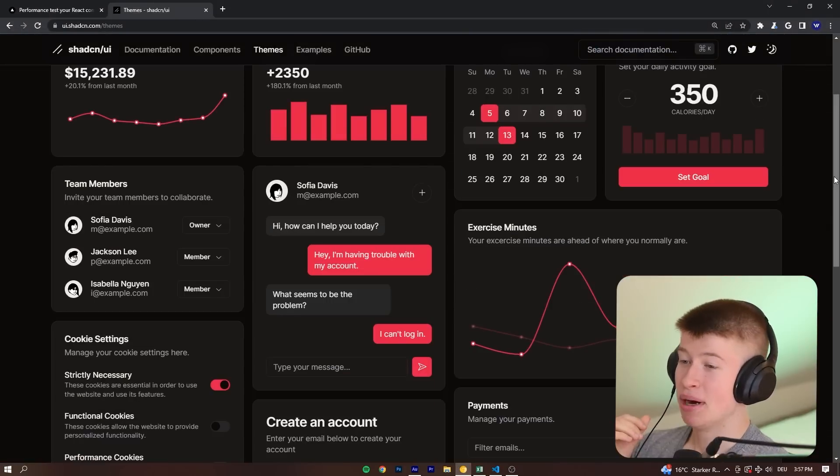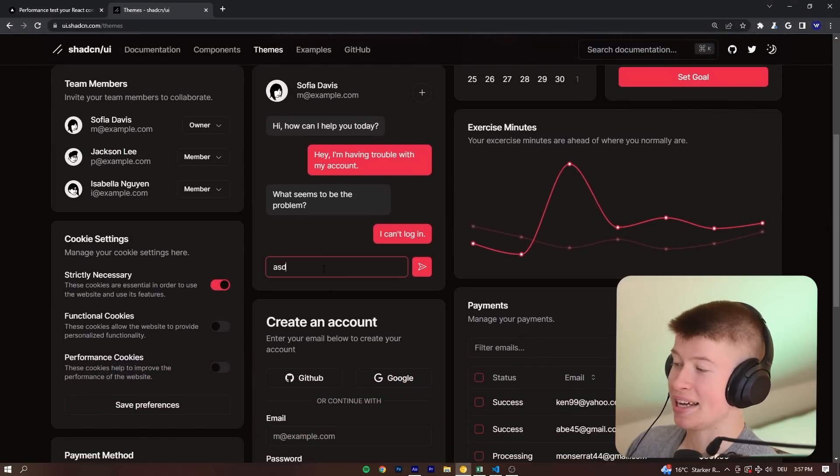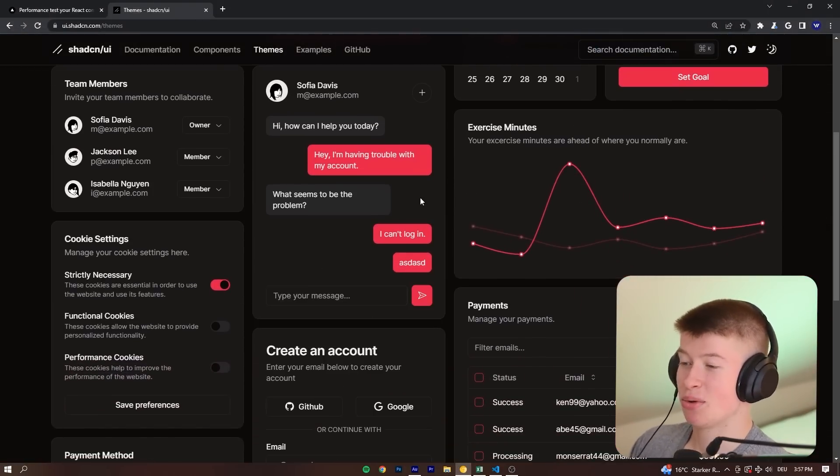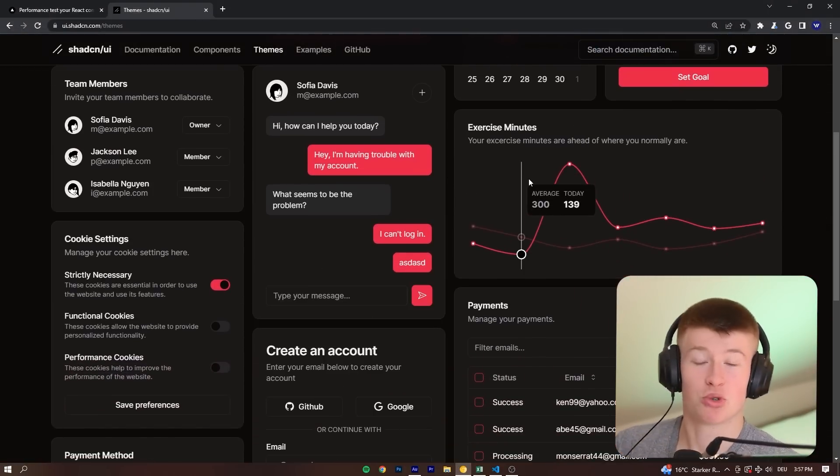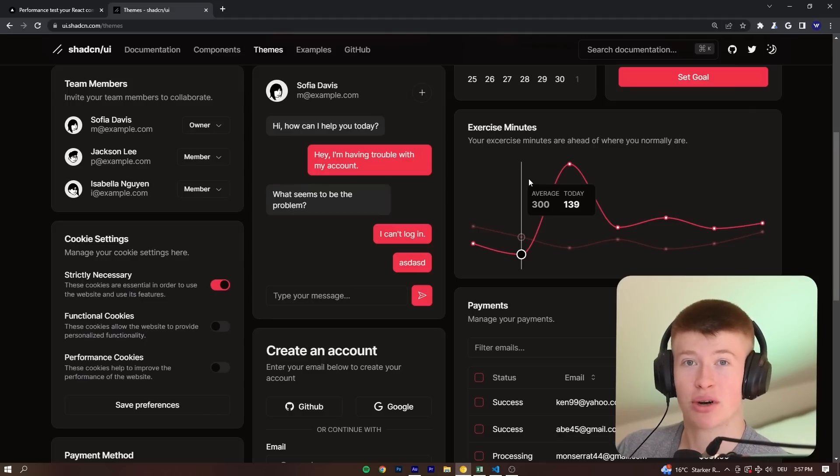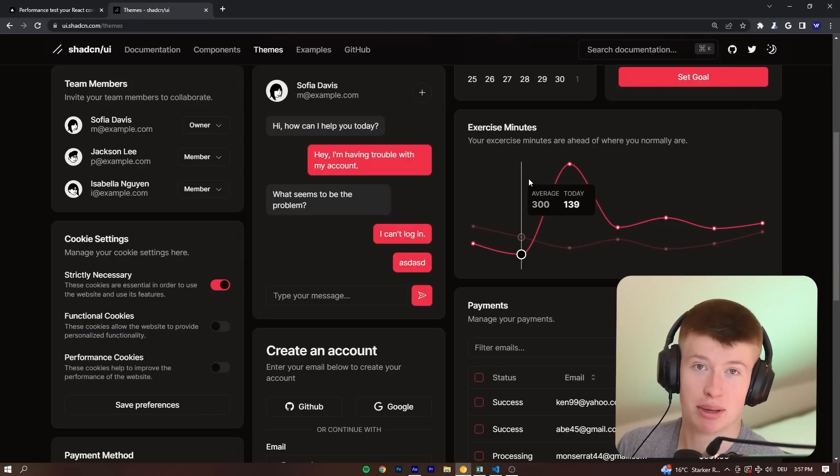And there's a bunch of example components in here as well, like a chat, for example, that you can just try out the colors for and see how they might look in your app.